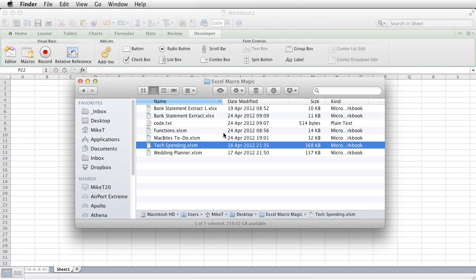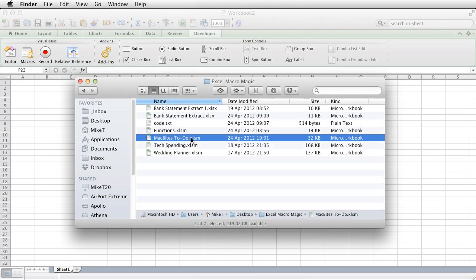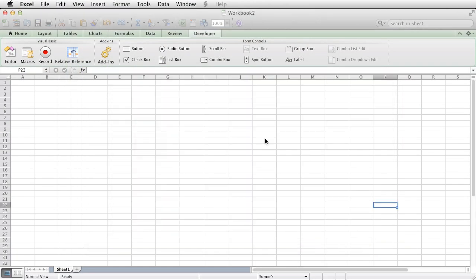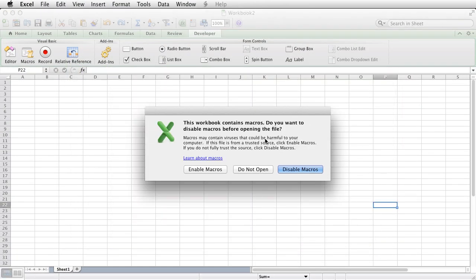The first one to show you is this MacBytes to-do file, so let me enable the macros in there.